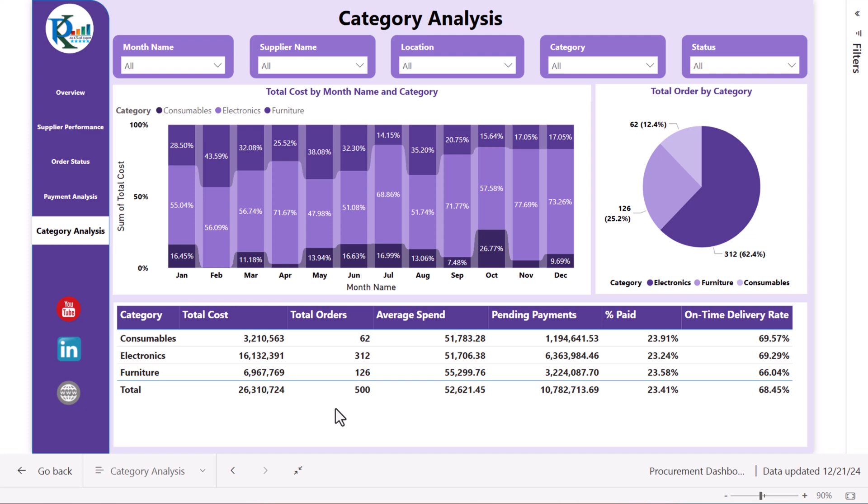That is how you can create this procurement dashboard in Microsoft Power BI. This is a ready-to-use dashboard and you can download it from our website. If you liked this video, please hit the like button and subscribe to the channel for regular updates. Thank you so much for watching.